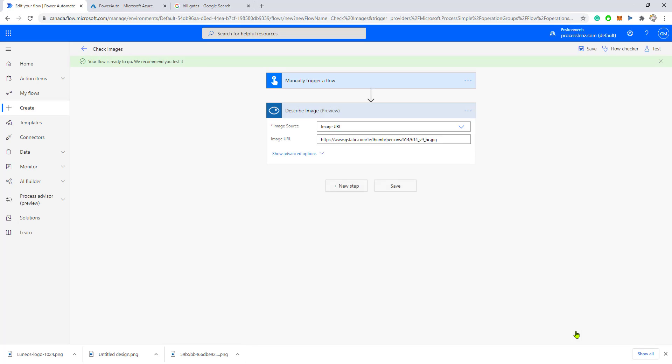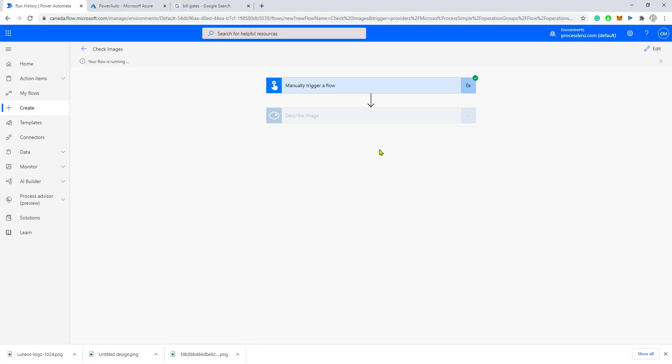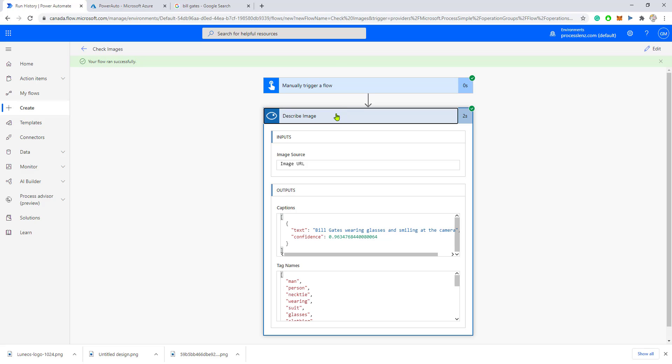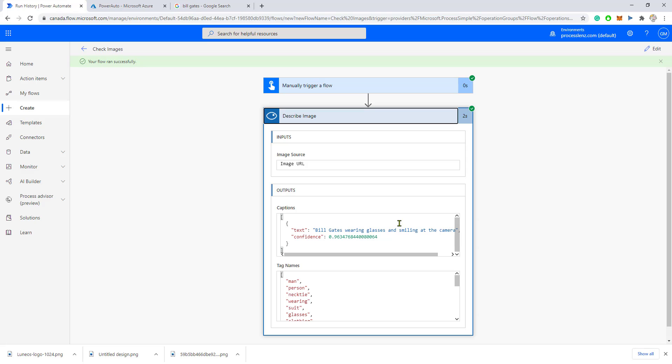Let's continue and run and see what happens. The flow runs. Excellent, the flow runs. That means that the image was analyzed.